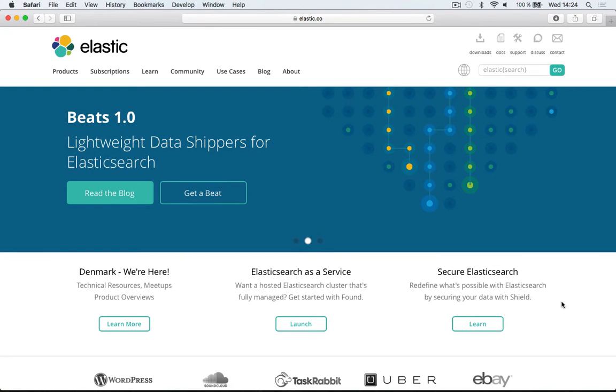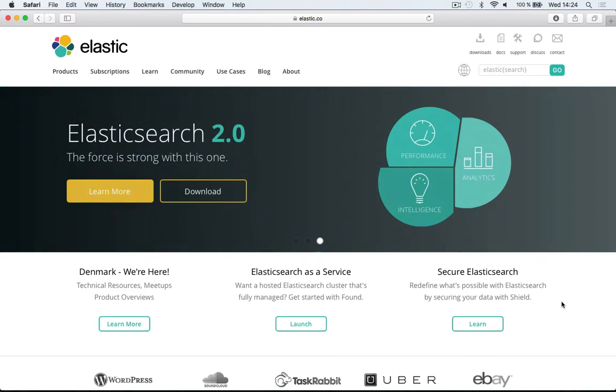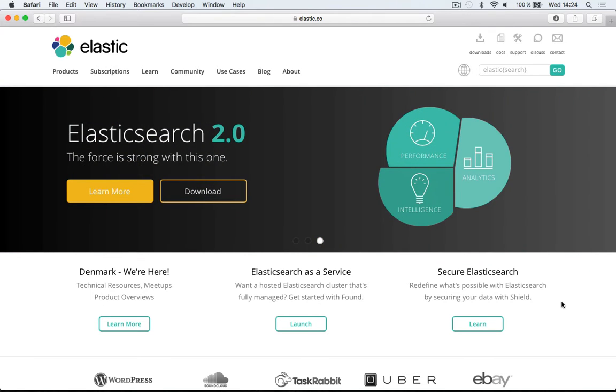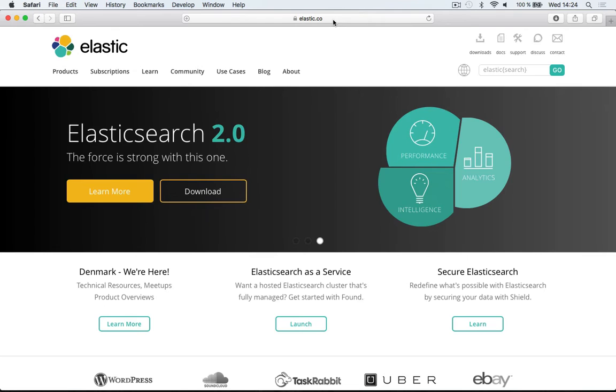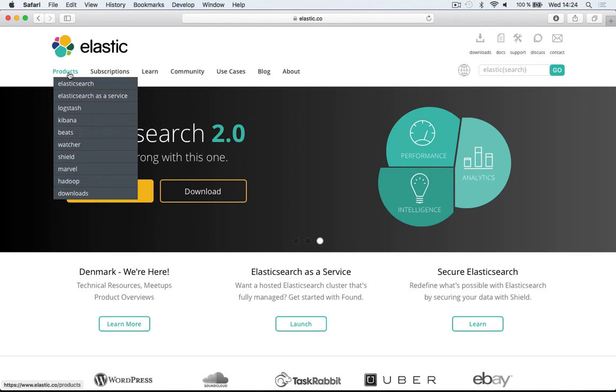Hello and welcome to this video where I will show you how to install Kibana on Mac for Elasticsearch. First, navigate to the Elasticsearch website at elastic.co. Go to the products menu and then to Kibana.